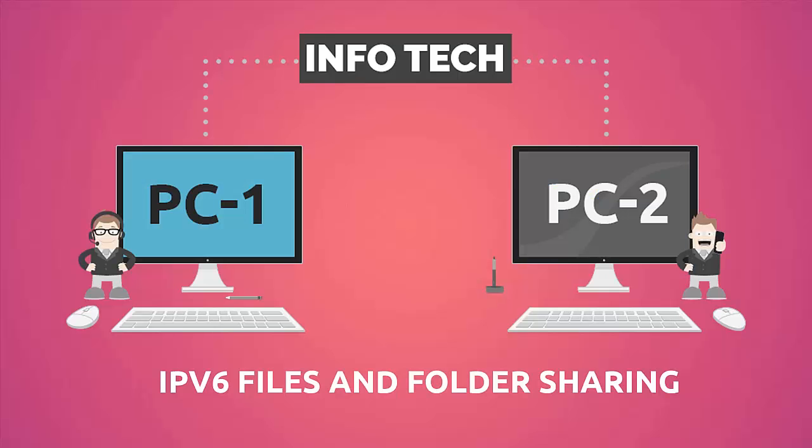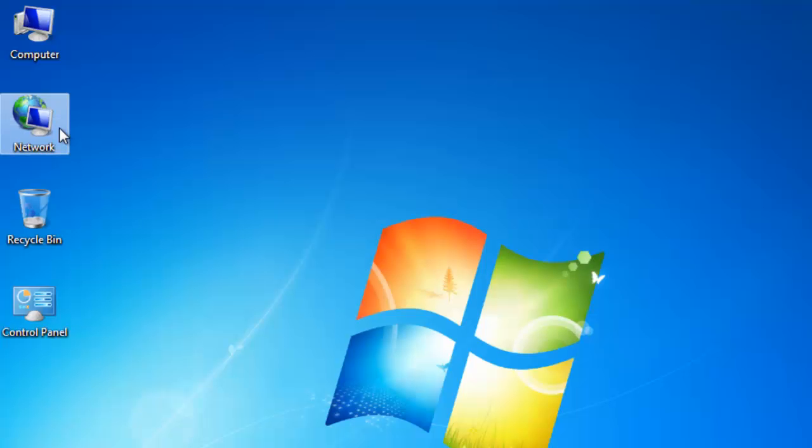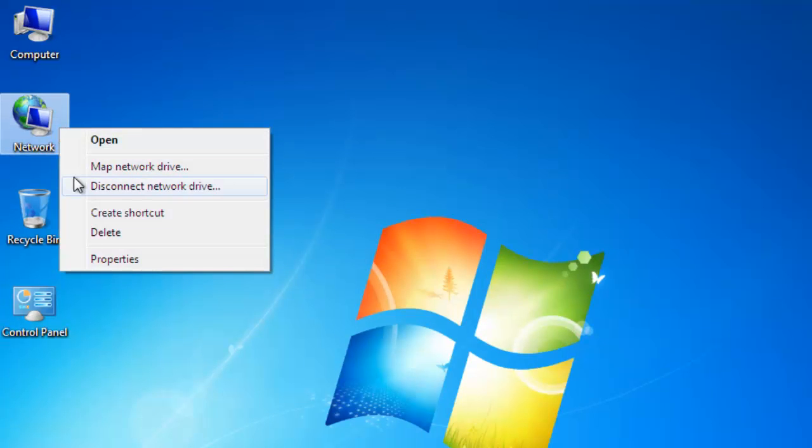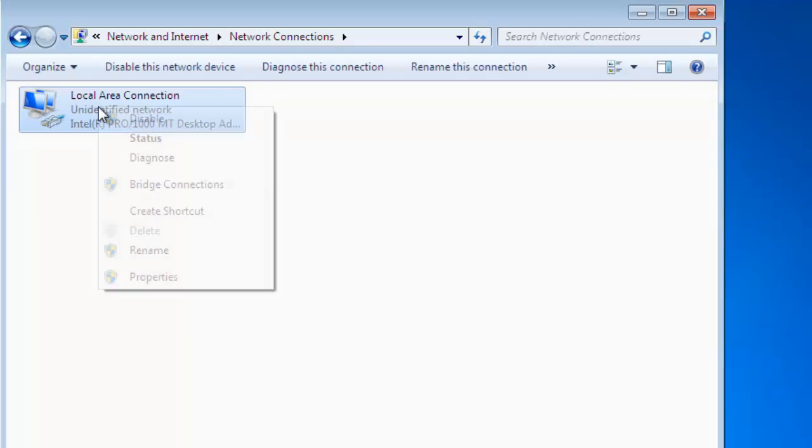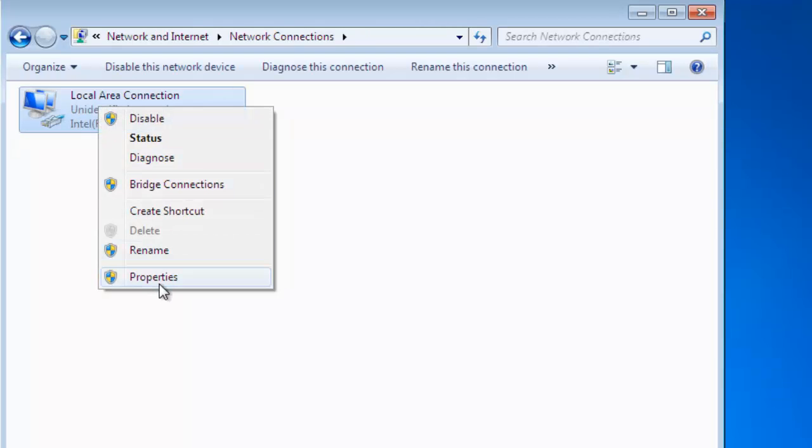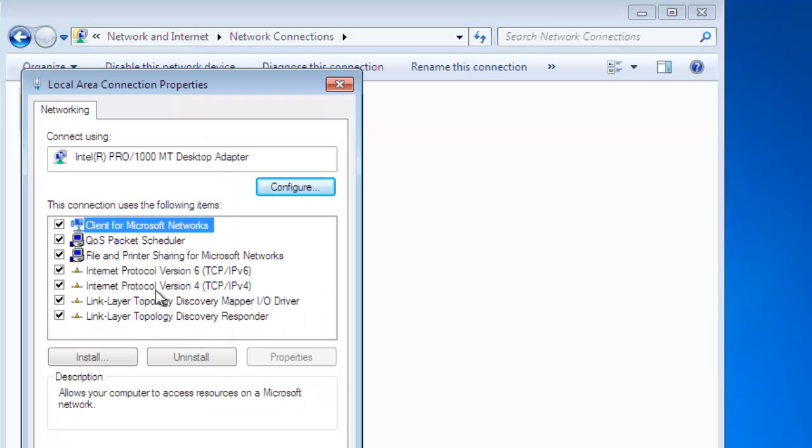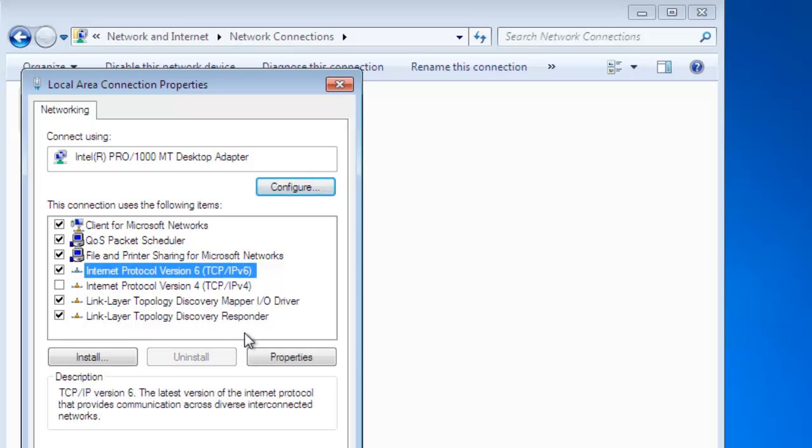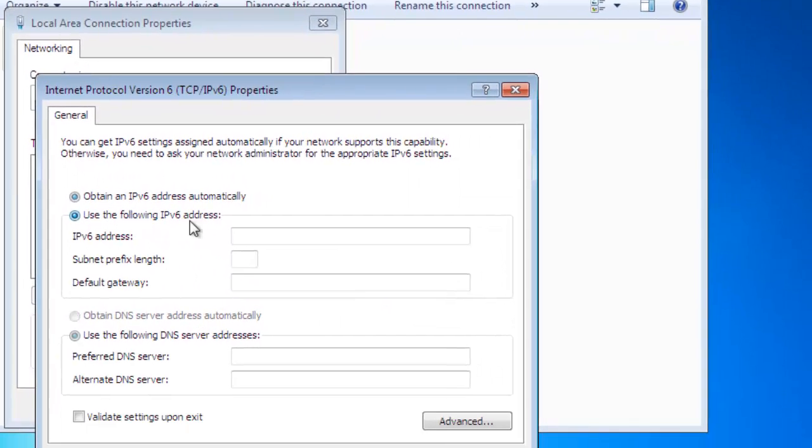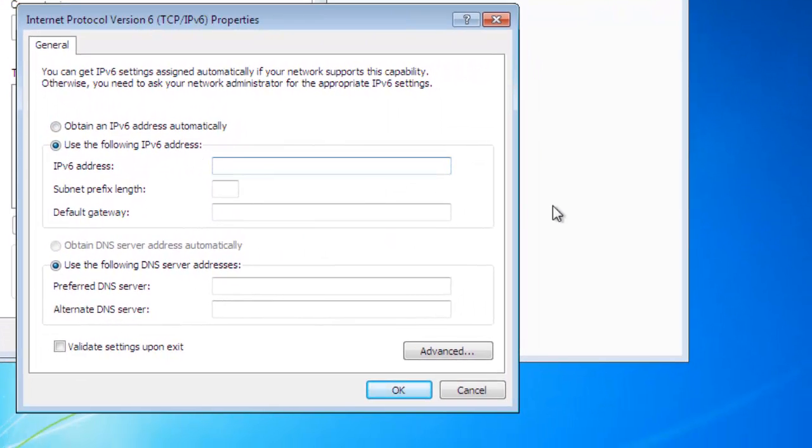Now go to the second system. Right-click on Network, go to Properties, and click on Change Adapter Settings. Uncheck IPv4. In IPv6 properties, use the following address: 2001::101 and provide the subnet prefix length. Click OK and Close.